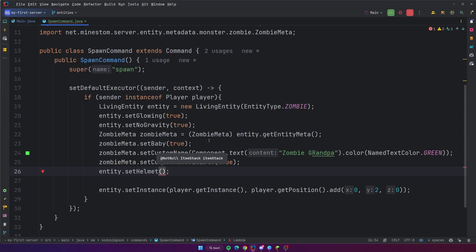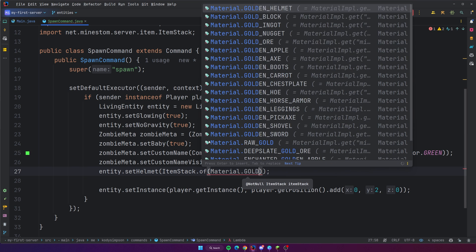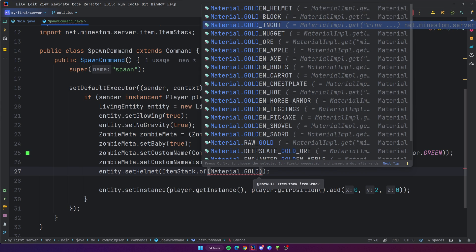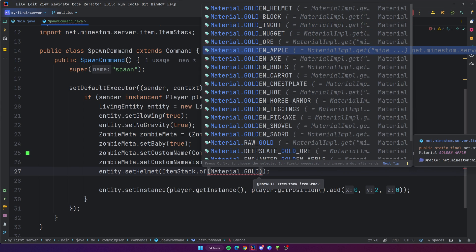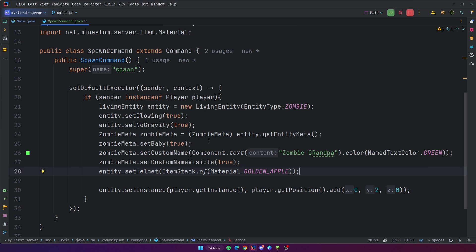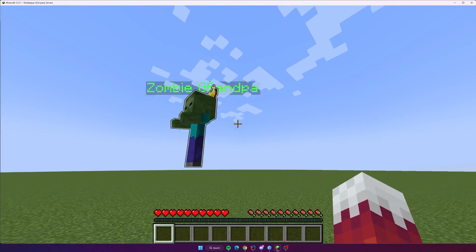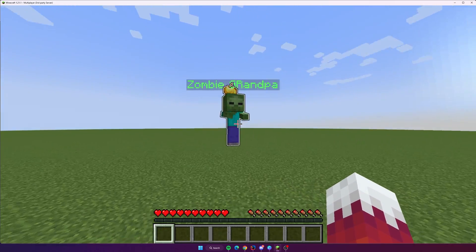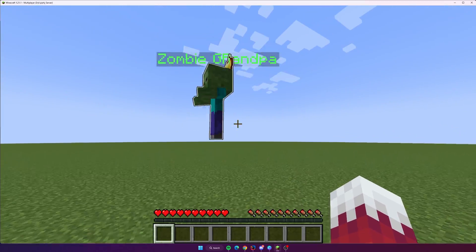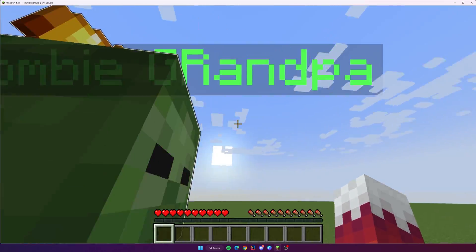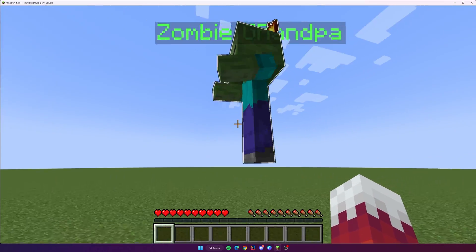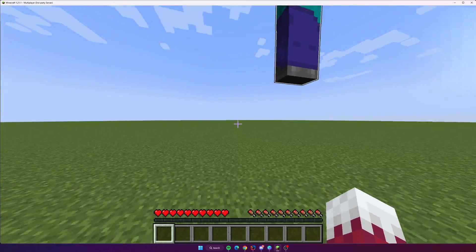The helmet is expecting an item stack, and we already know how to do item stack — so we'll do item stack dot of and we could do material gold. Let's see if it lets us do a gold apple. Back to the server, slash spawn, and wow, look at that — we have spawned a zombie with a golden apple on top. That looks really weird. I had no idea that was even possible. That's really cool. So yeah, there's living entities.